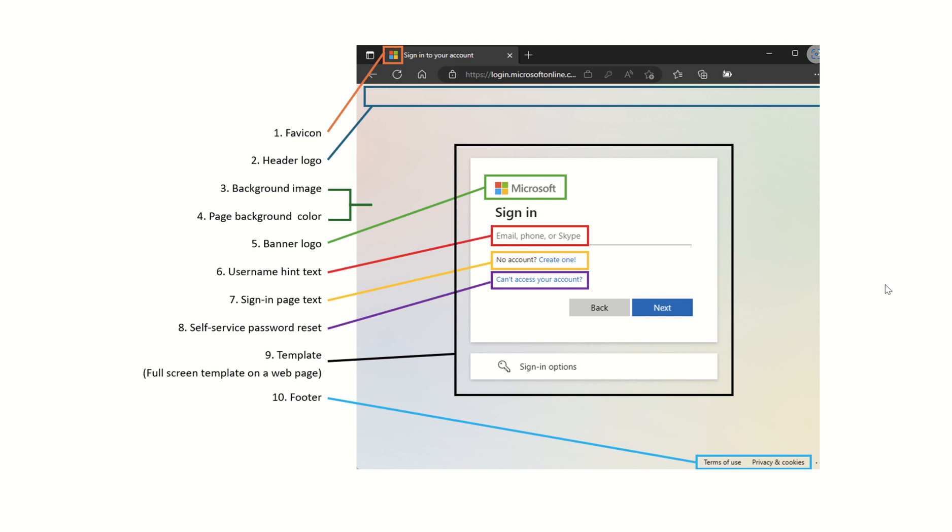We can customize the background image, the color, the layout, the header, the footer. We can also enable or disable the Show Keep User Signed In function.